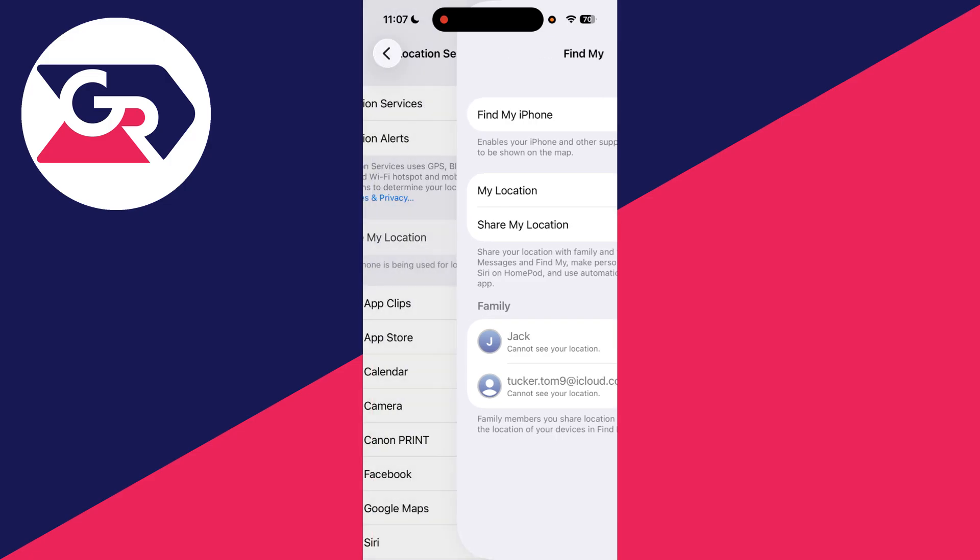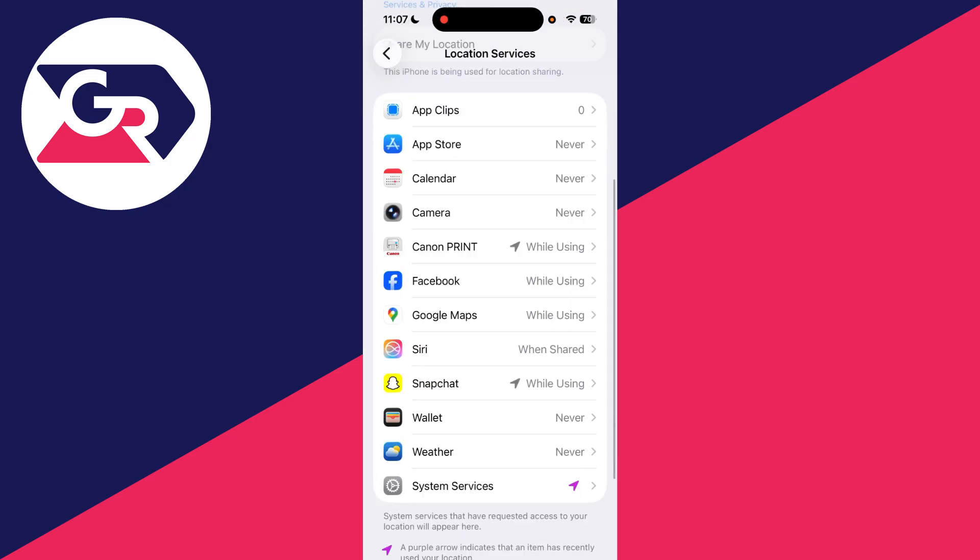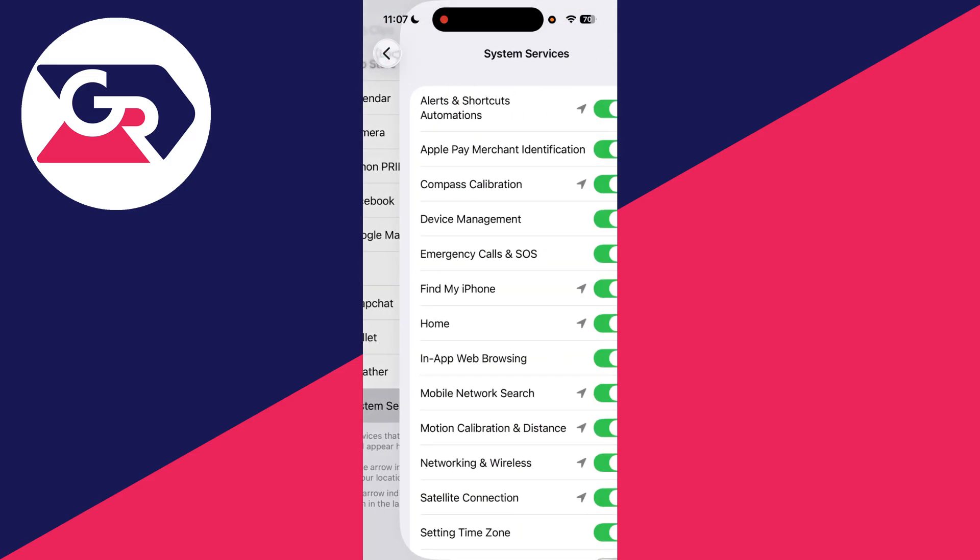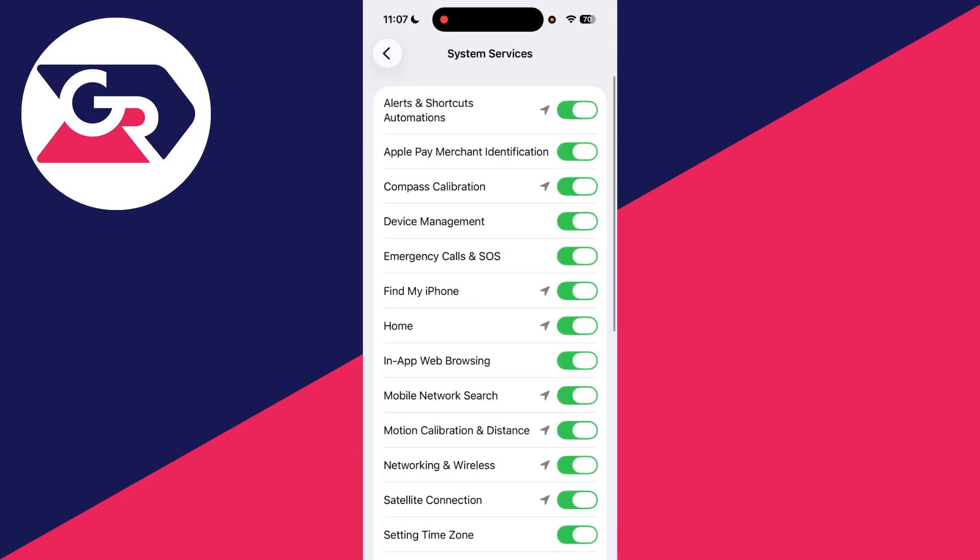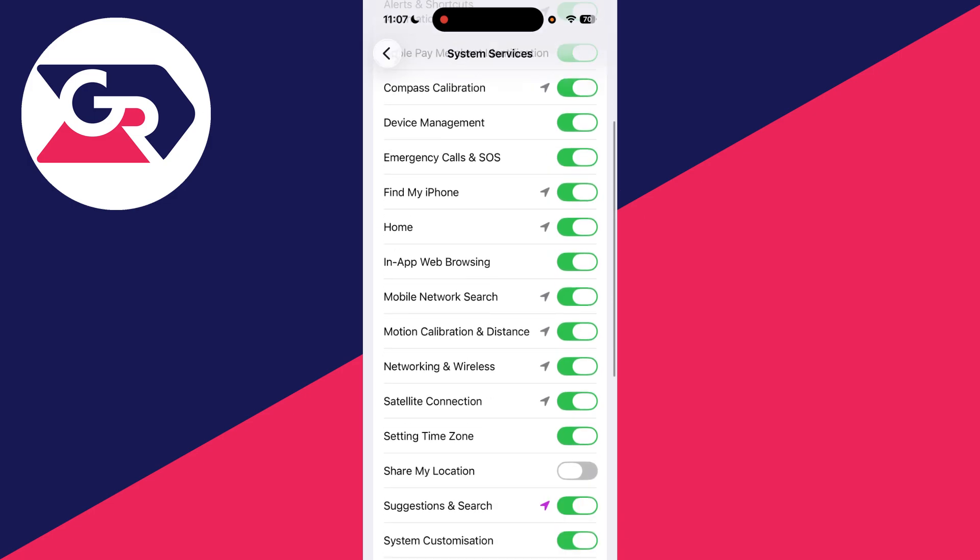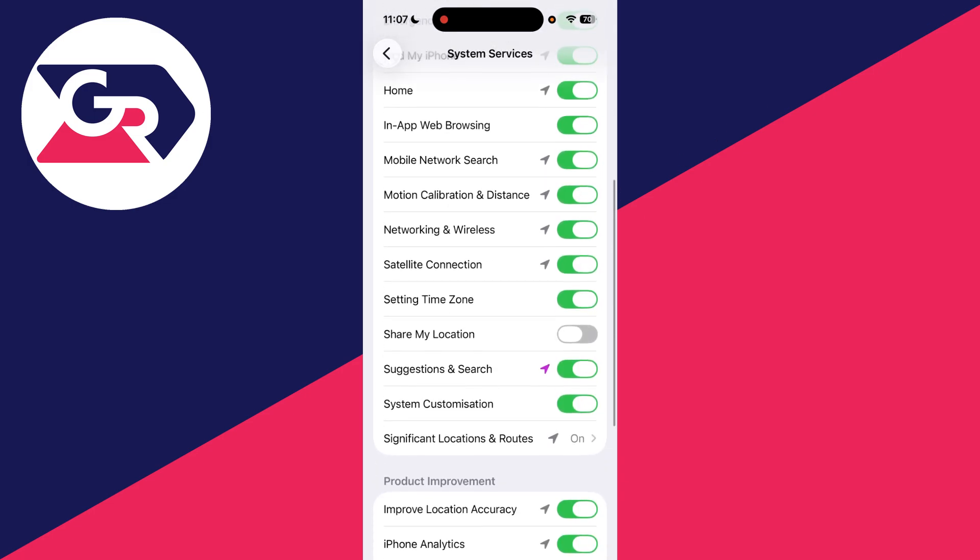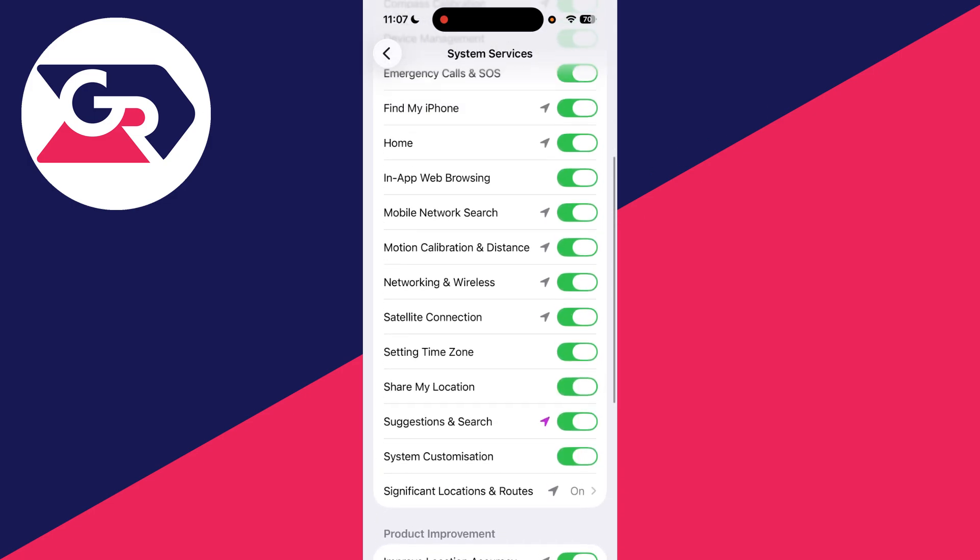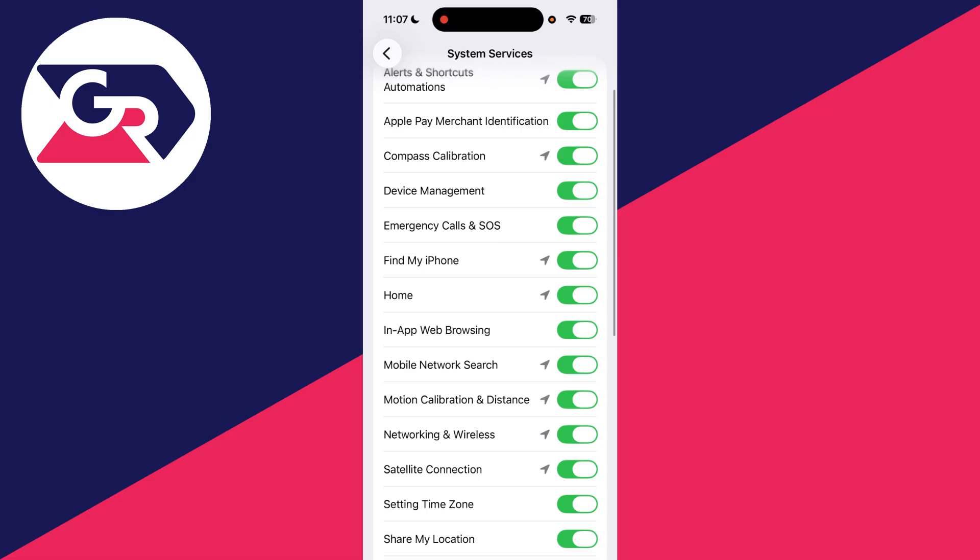Next, come back and scroll down. Find System Services and tap there. Scroll down and make sure Share My Location is switched on. You can also make sure Find My iPhone is switched on as well.